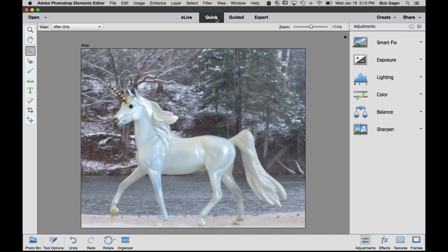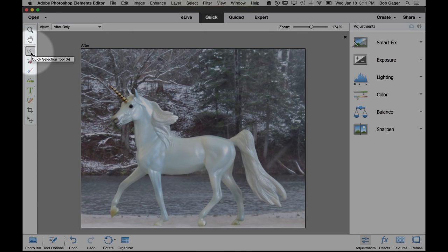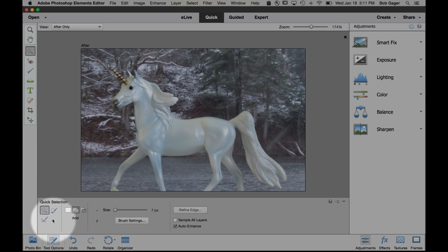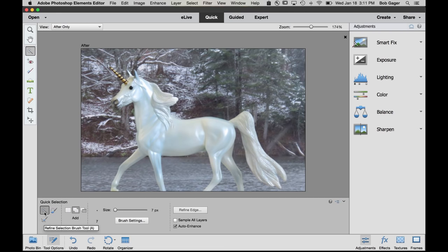And the way we do selections is with this tool right here. So this over on the left hand side is our toolbar. We want to pick this tool right here, which is our quick selection tool. And then down in the bottom, we want to make sure our tool options are open. They may already be open, but if for some reason they're not, click on tool options. And inside here, there's a couple different selection tools. We're going to use the quick selection tool and the selection brush tool.